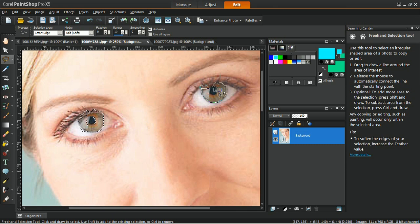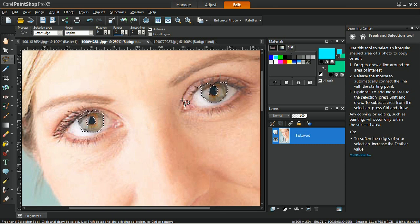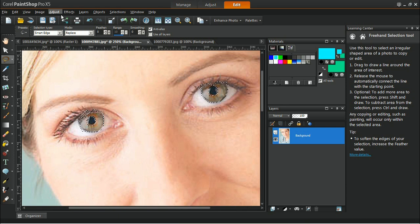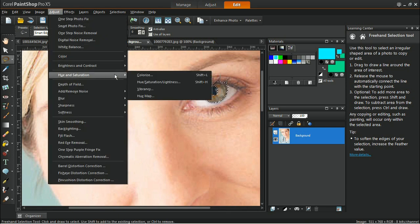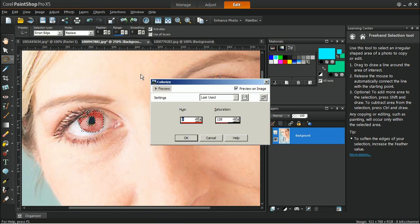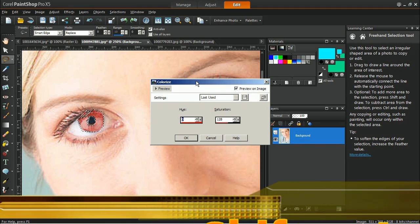To change the color, use the Colorize Adjustment Tool. Go to Adjust, Hue and Saturation and then click on Colorize. You can also access the Colorize Tool by pressing Shift plus L on your keyboard.